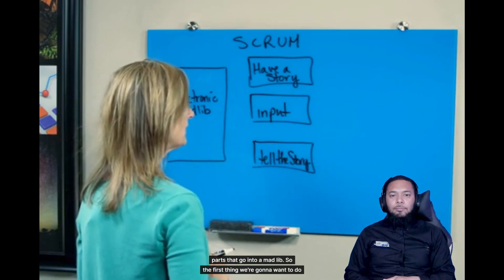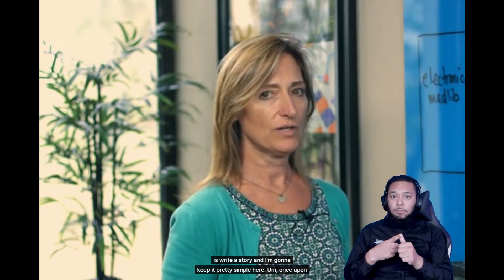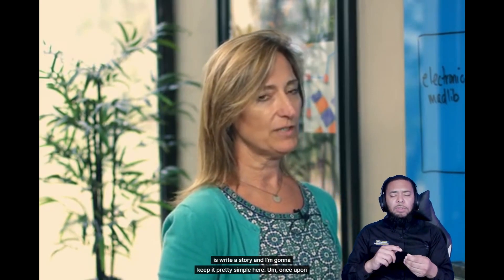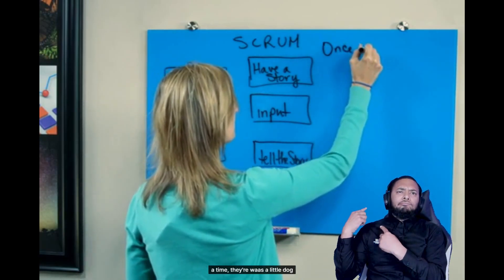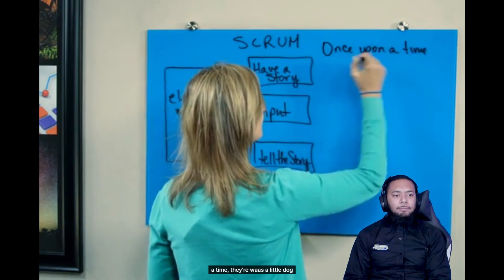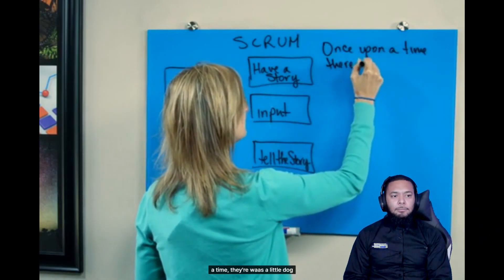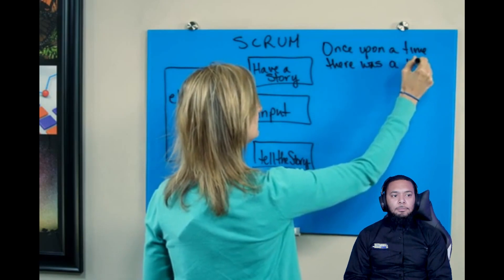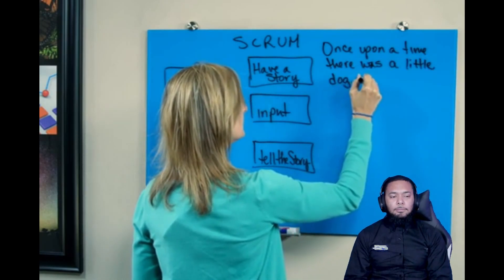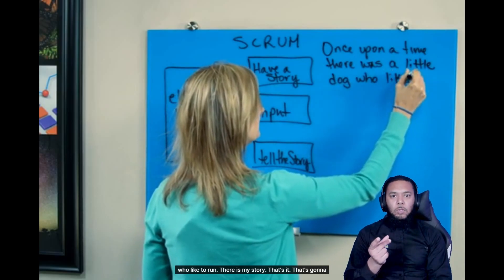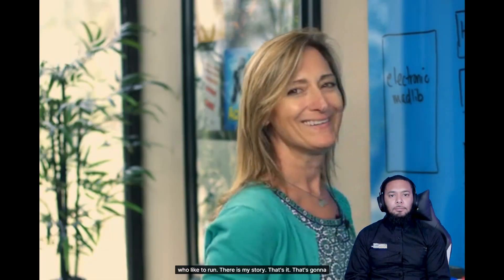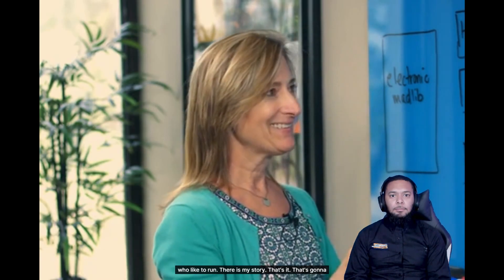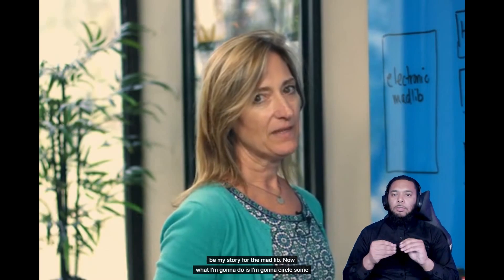So the first thing we're going to want to do is write a story. And I'm going to keep it pretty simple here. Once upon a time, there was a little dog who liked to run. There's my story. That's it. That's going to be my story for the Mad Lib.